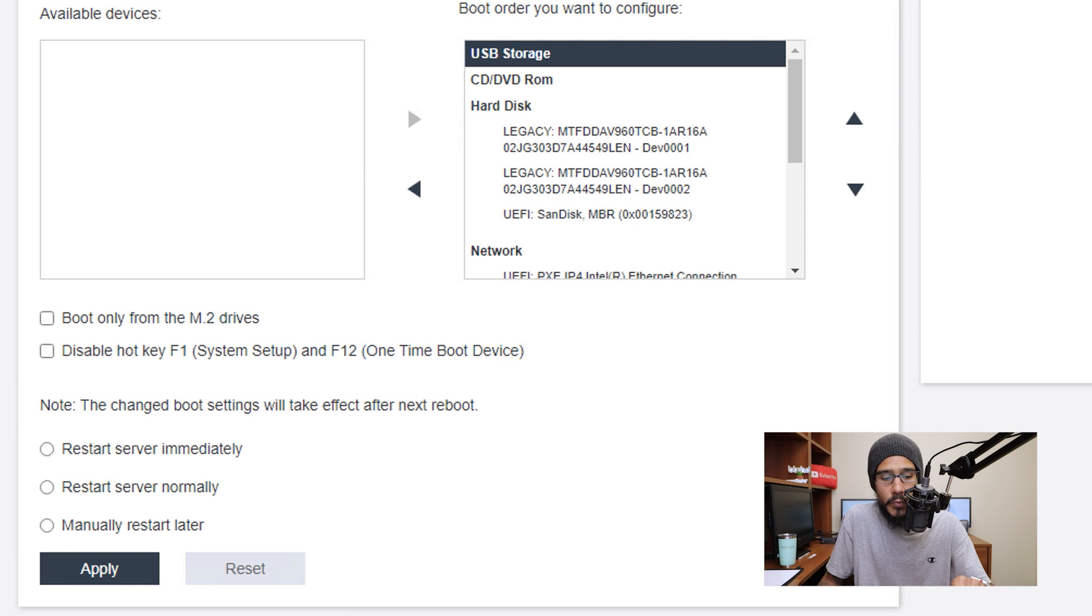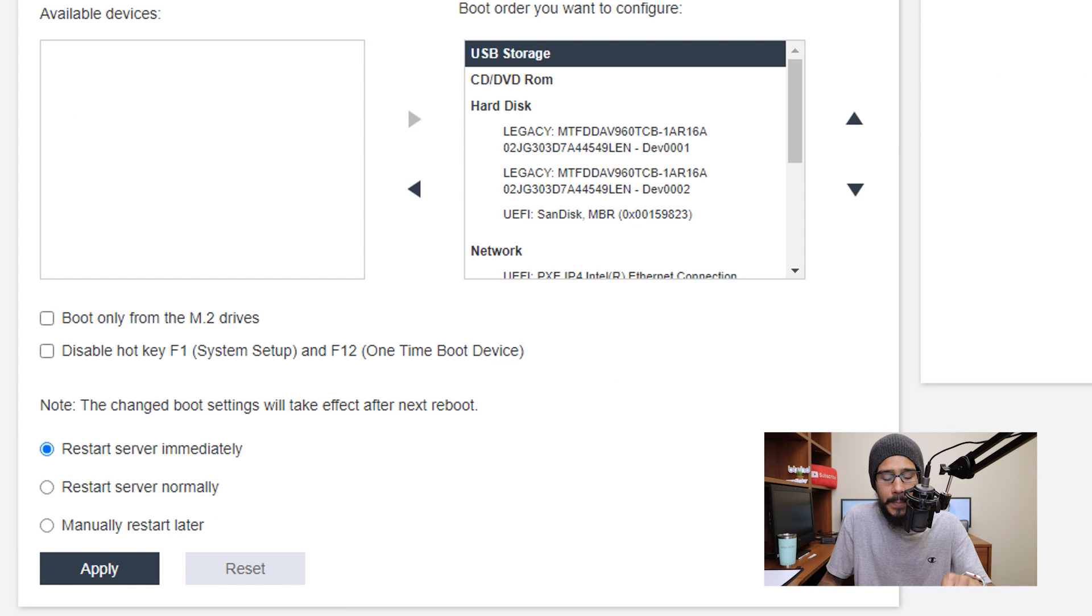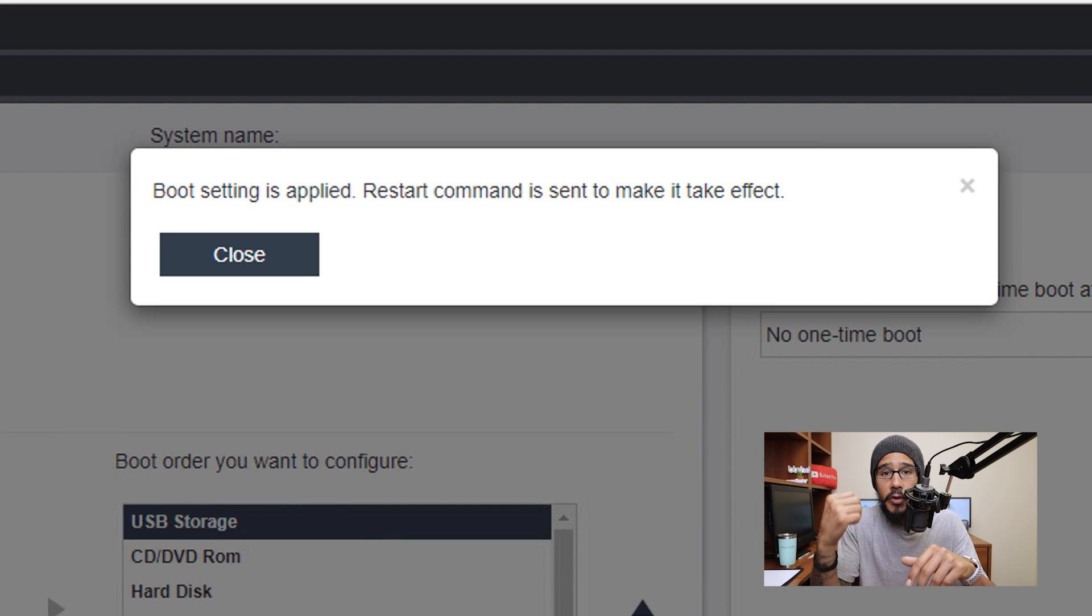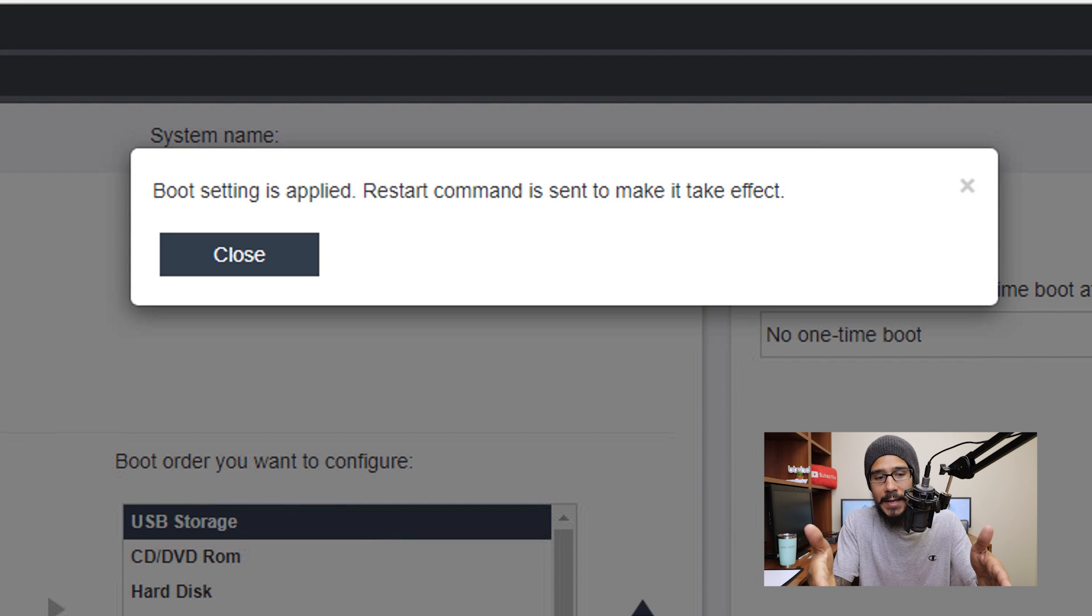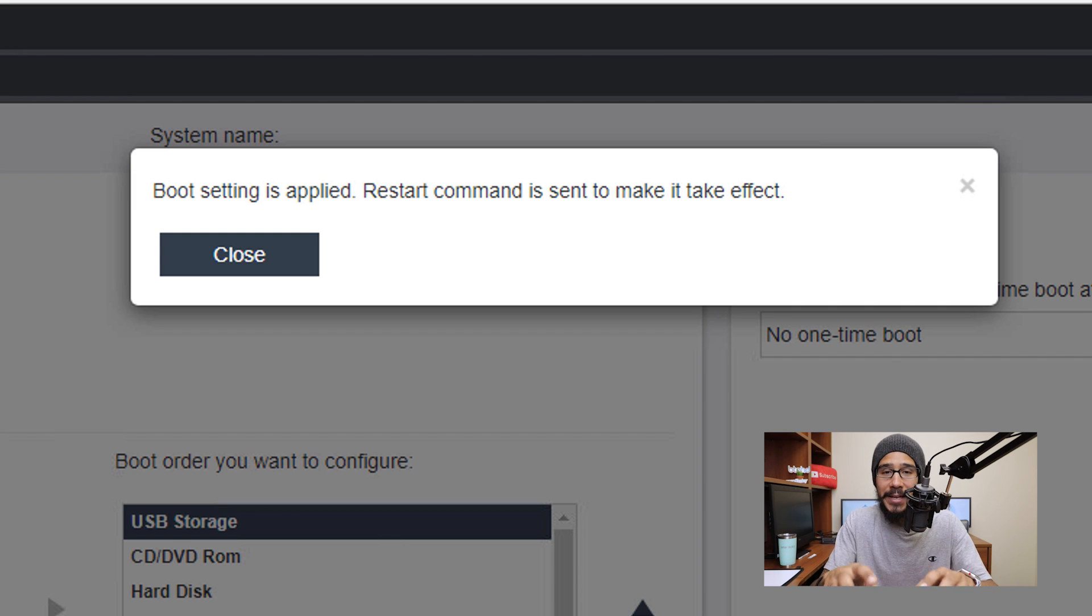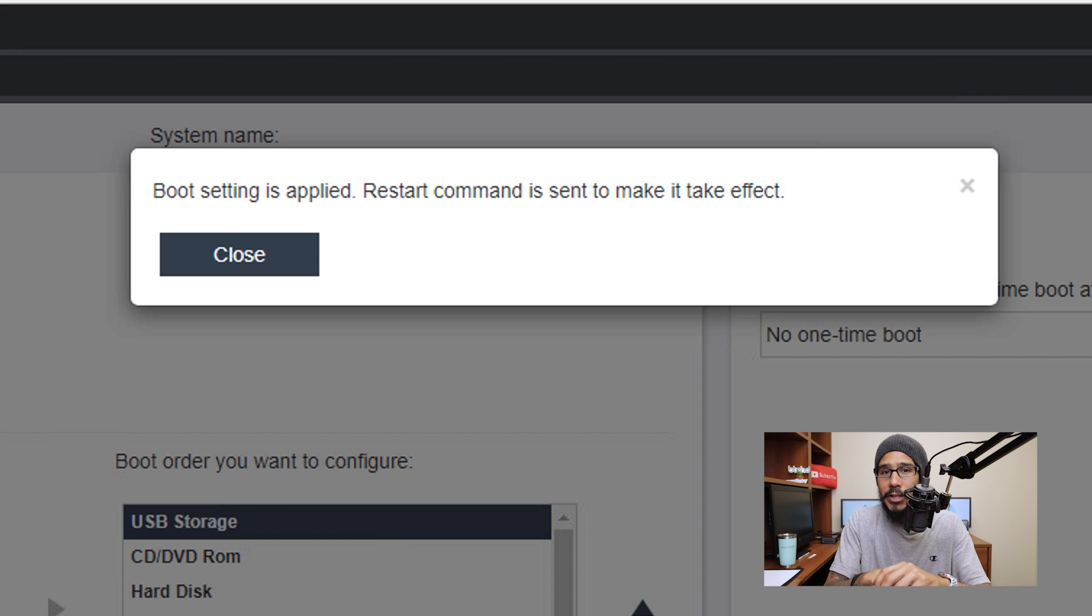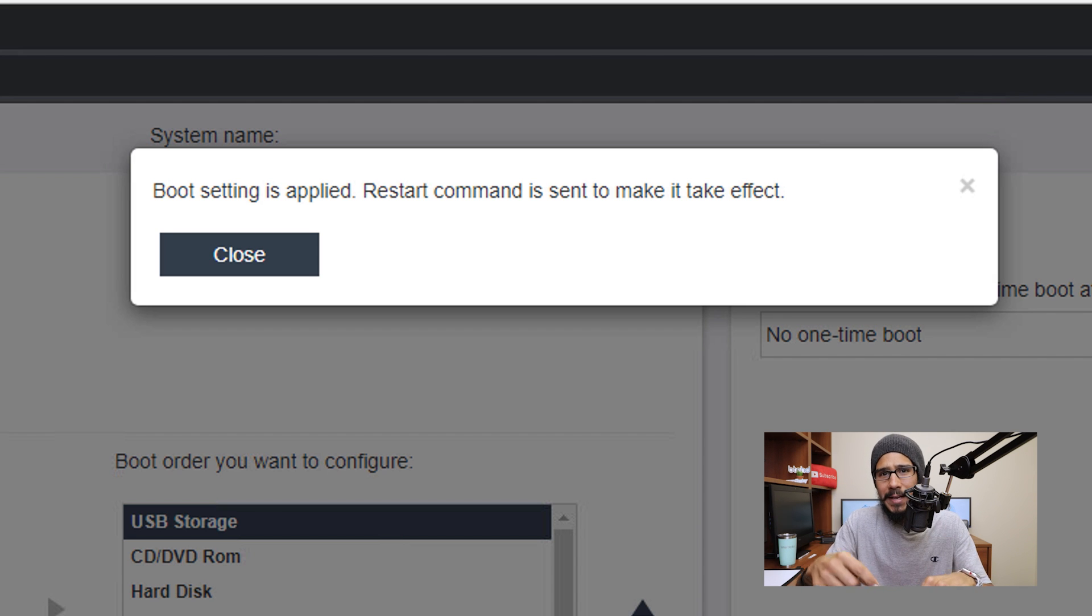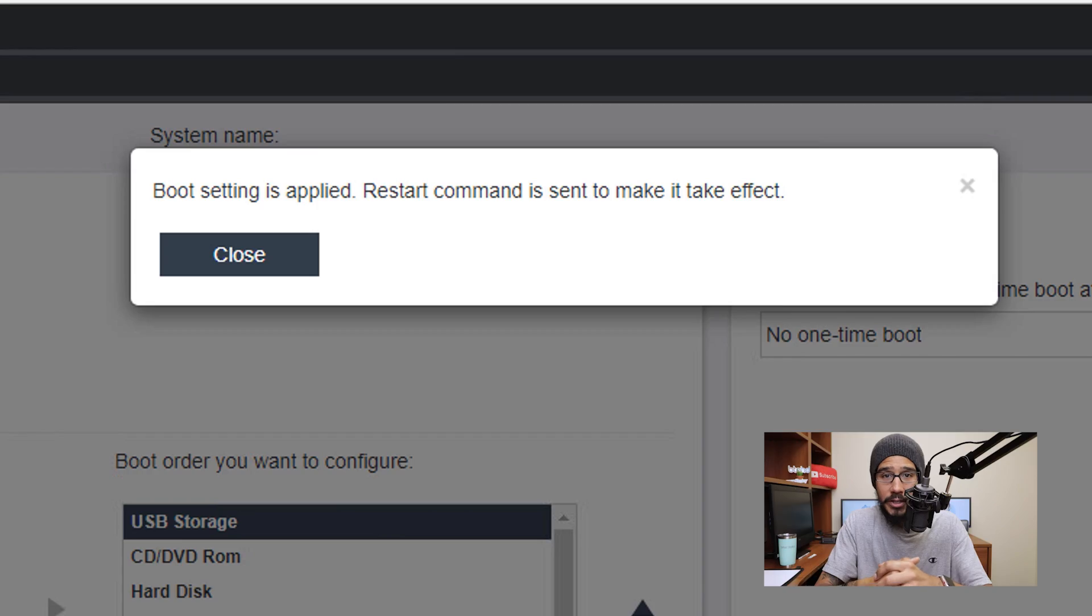Now the next thing that we need to do is click on restart server immediately, click apply and then from here click OK. Alright, so we're going to run over to the server and the reason why is because I do not have a remote console X controller license to actually manage everything on the web portal. So we actually got to go over to the server and press F11 and enter to continue the installation.